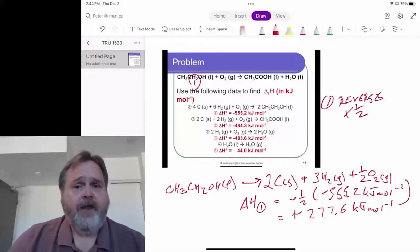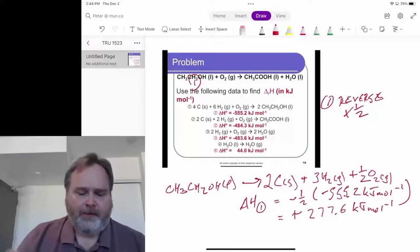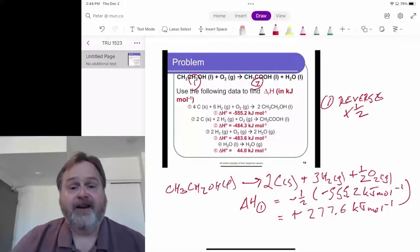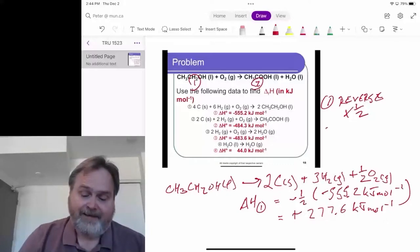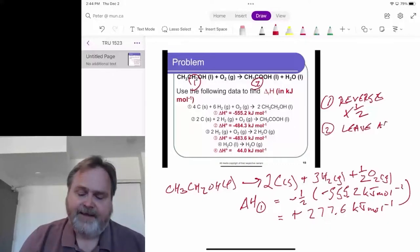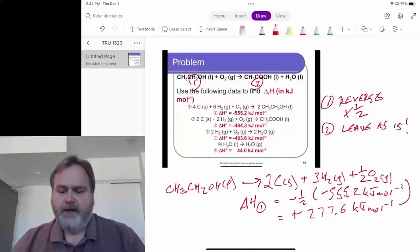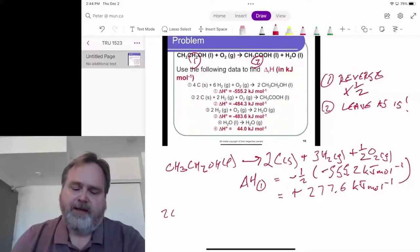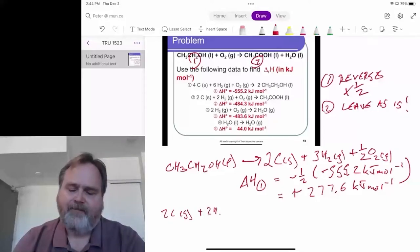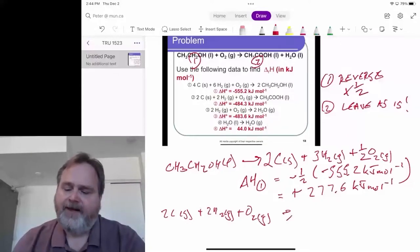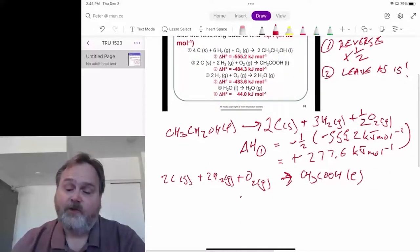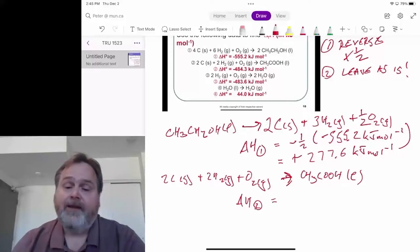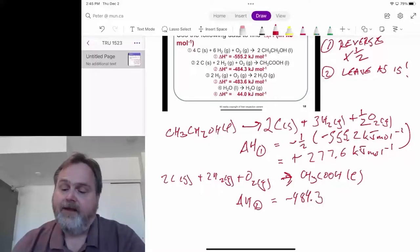Let's now look at the first of our products, the acetic acid liquid. It shows up in one and only one place — step reaction two — which is great for us. It shows up with a stoichiometric coefficient of one as a product, and in the overall balanced equation we're trying to match, it also shows up as a product with a stoichiometric coefficient of one. That tells us step reaction two we can leave as is: two carbon solid plus two H₂ gas plus O₂ gas gives us liquid acetic acid, and the delta H stays at minus 484.3 kJ/mol.